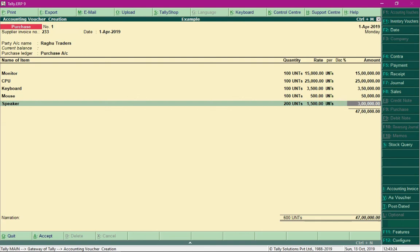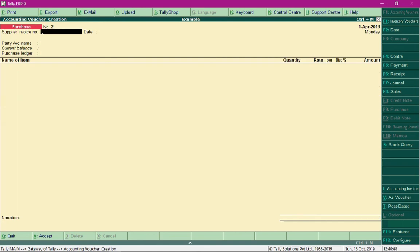We are done with 50% of the work required to manufacture a finished product. In the next video, we will look at the remaining 50% of the work required to develop a finished product and arrive at the cost of the product.